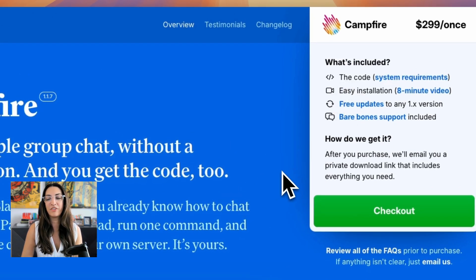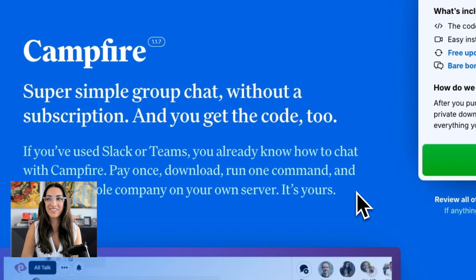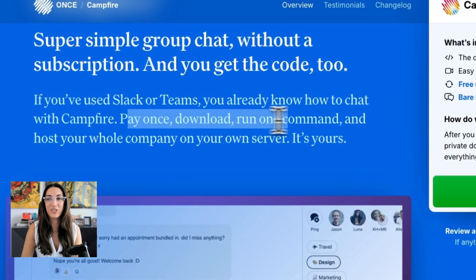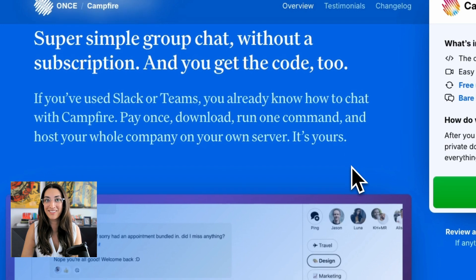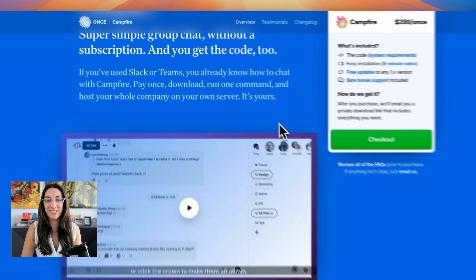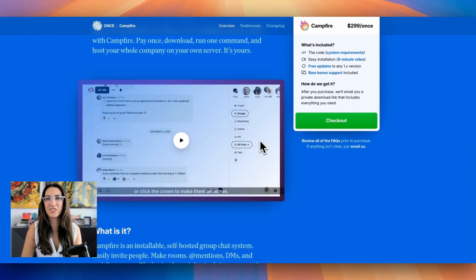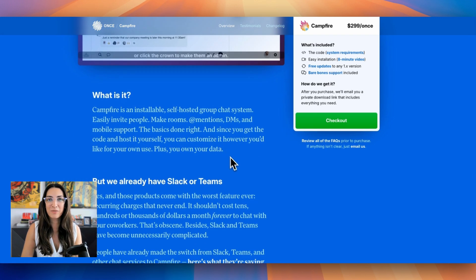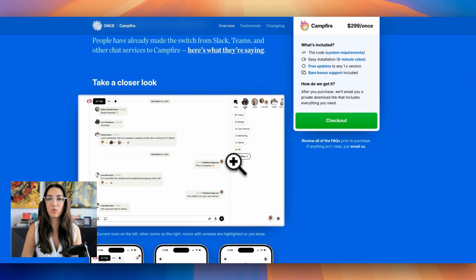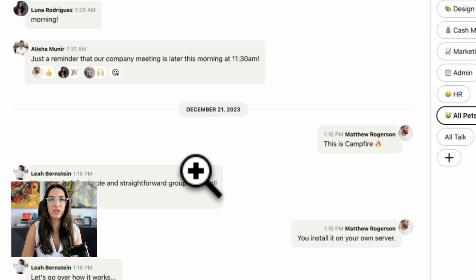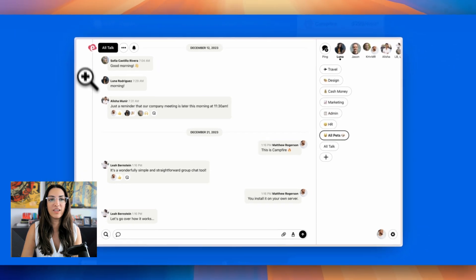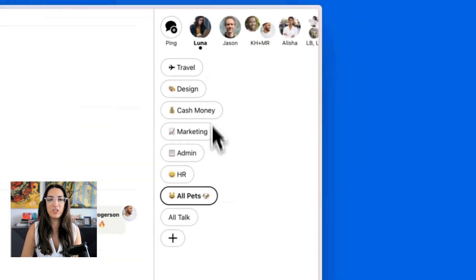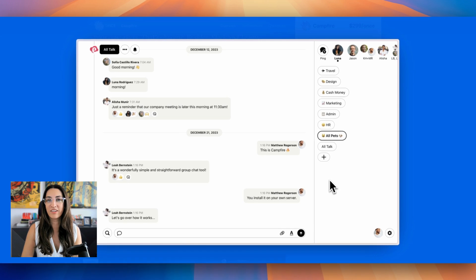If you're sick of paying recurring charges for platforms like Slack, which isn't even built for communities anyway, it's built for collaborations for teams, and you're finding that it's just not meeting your needs, especially for group chat, then that's what Campfire was built for. I like the fact that you can really easily organize your group chats as well. On the left, you have the current room that you're in. On the right, you have all the other rooms that you can join. And unread messages are highlighted so that you know what to catch up on.